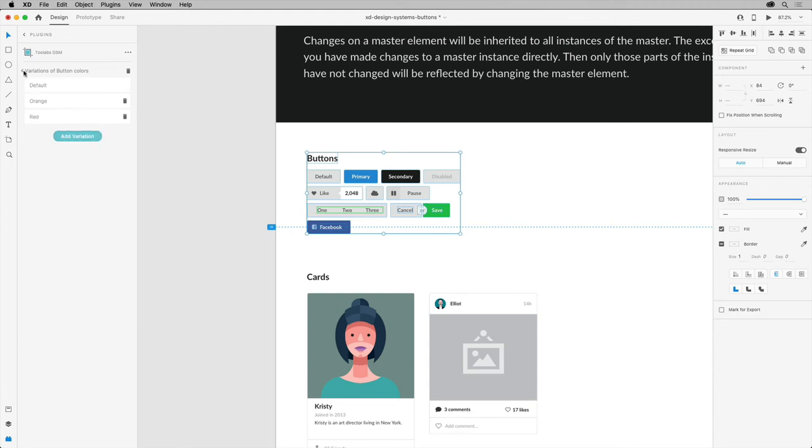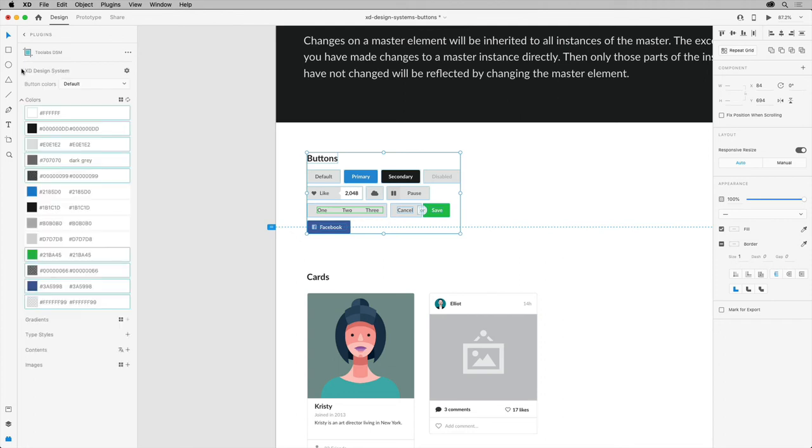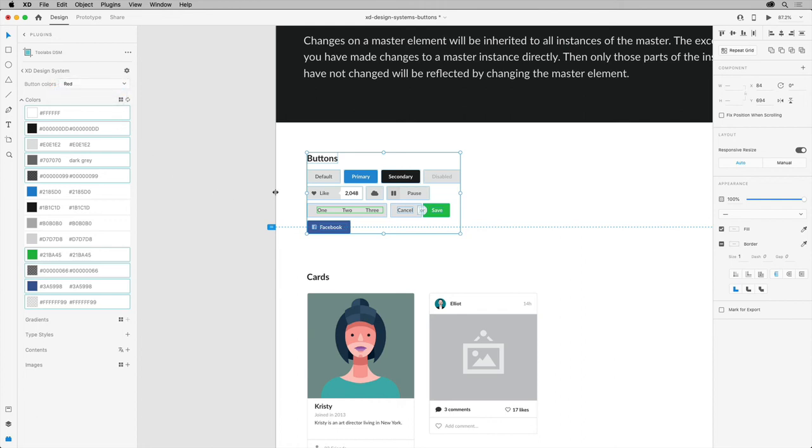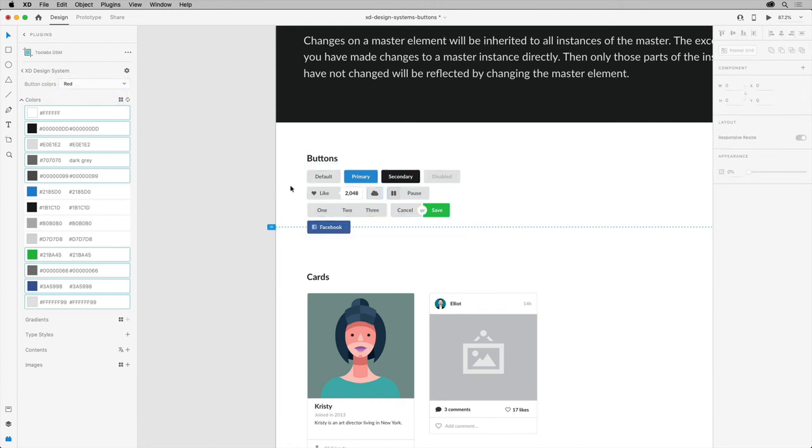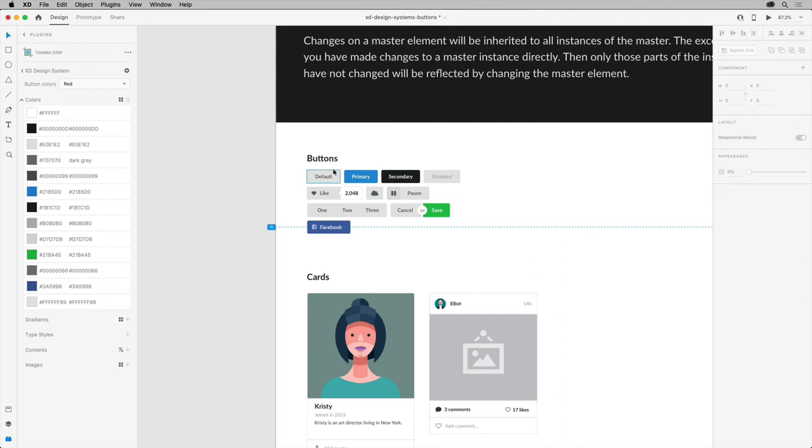When you go back to the main panel, you'll see your theme and variations you defined. Now, choose a target state, like red. It'd be great to create a variation for the buttons out here, the gray buttons that is.